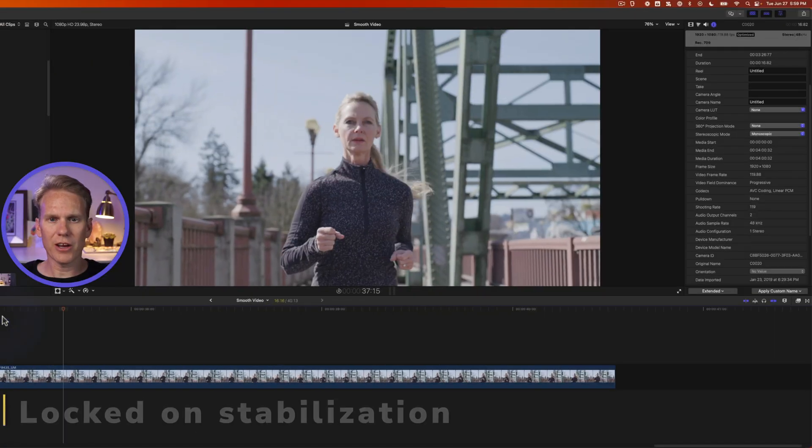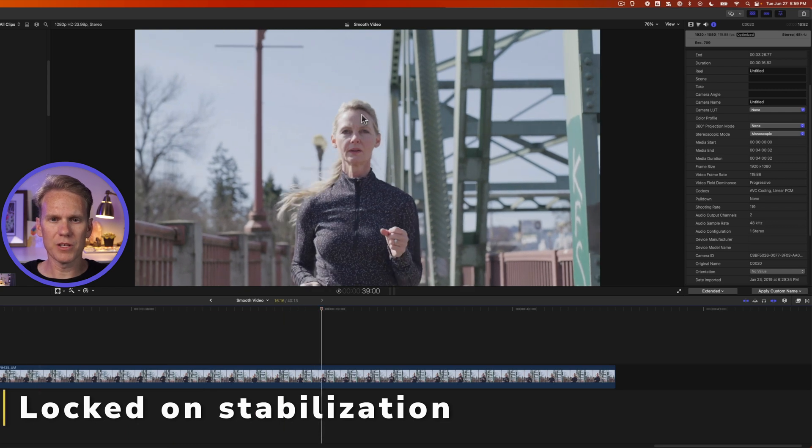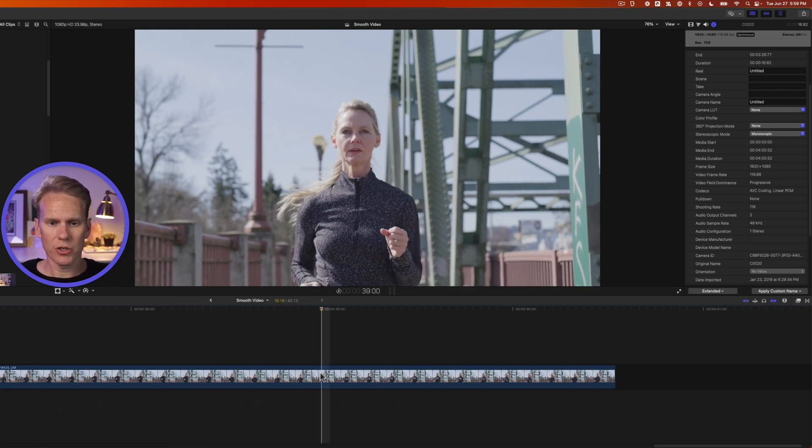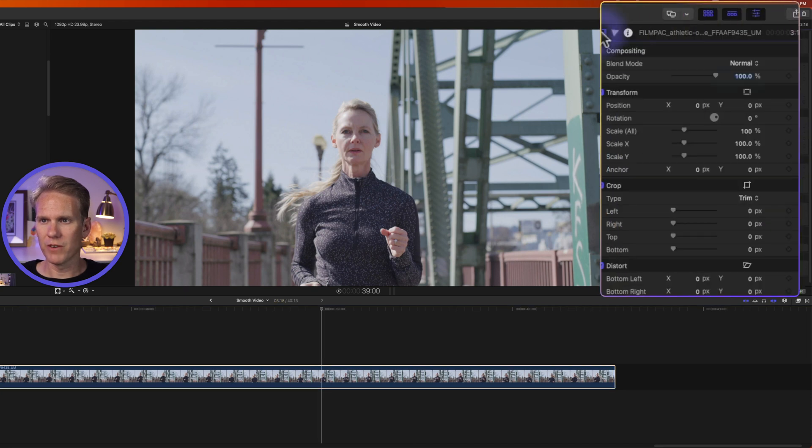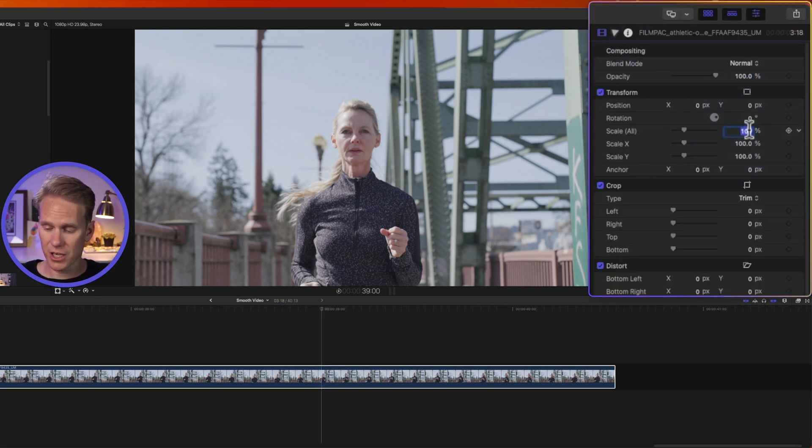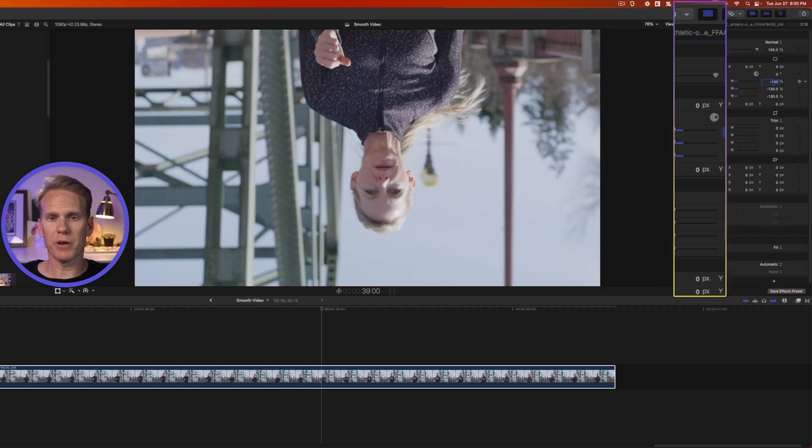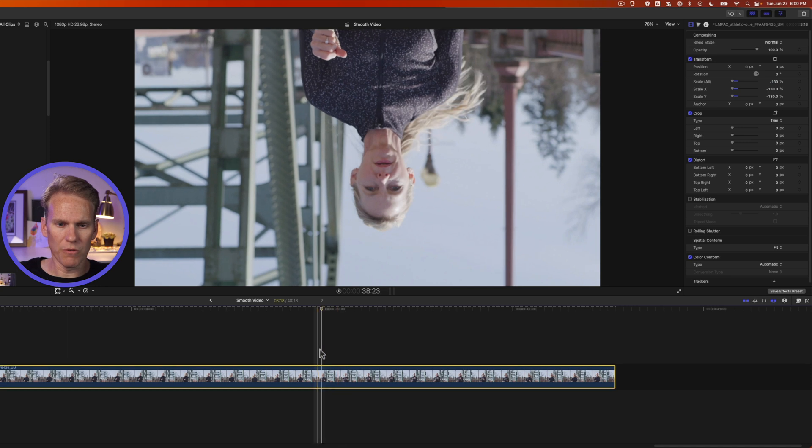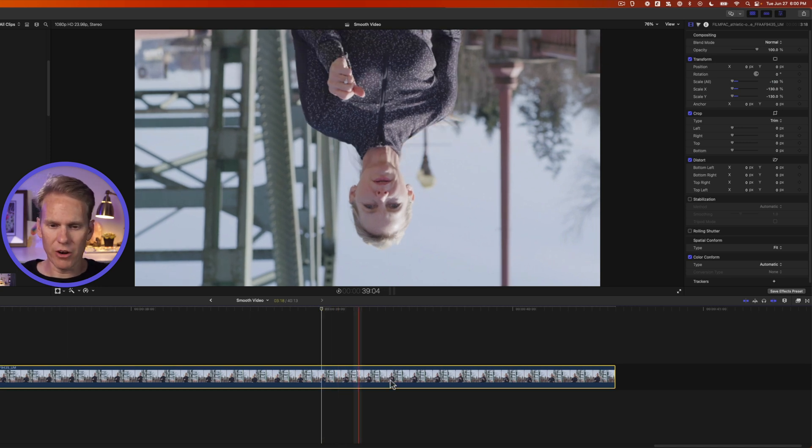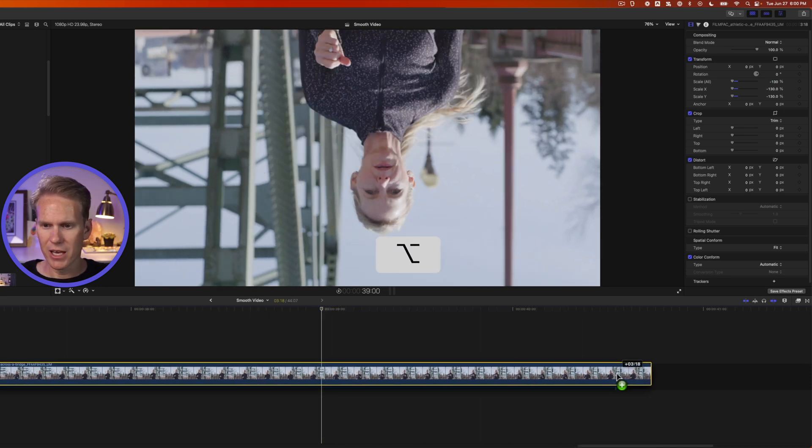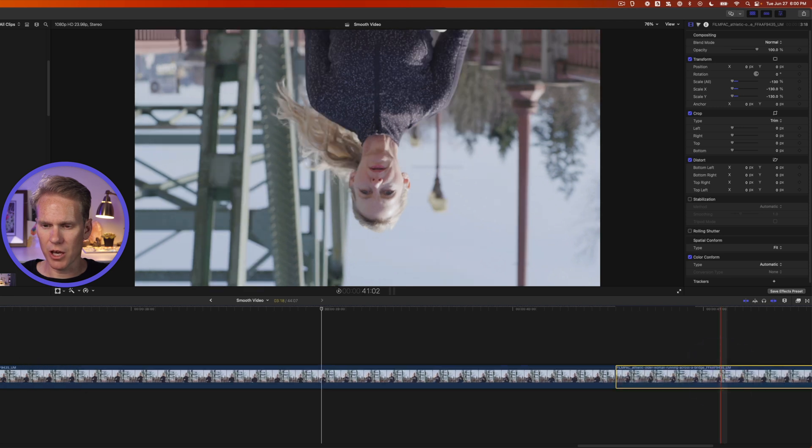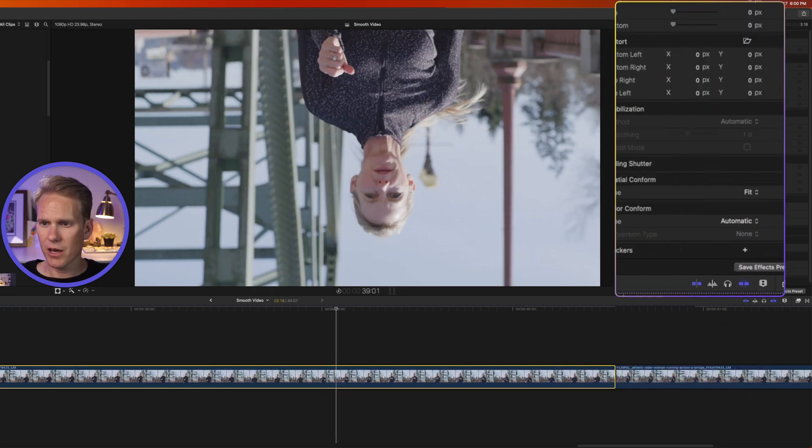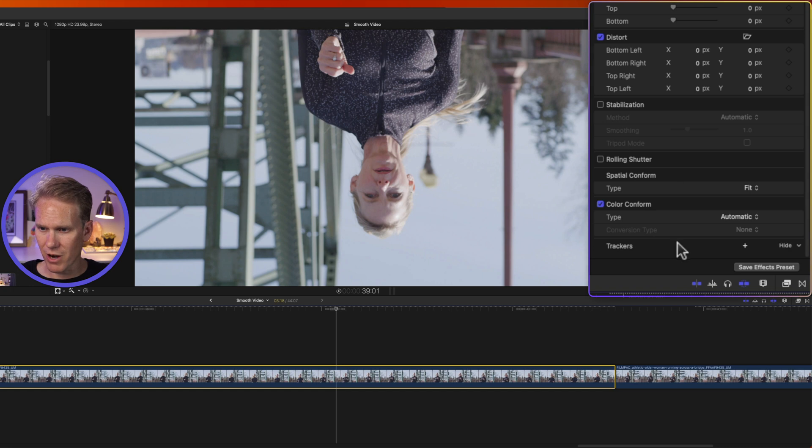All right, let's create that cool locked on effect. I want this woman face to stay in the center of the video. So I'll select my clip. I'll go to the video inspector and just go with me on this for right now. I'm going to change the scale to negative 130%. It's going to flip it upside down and it's going to mirror the image. Don't worry, we'll fix it in a little bit. Now I'm going to hold down option and I'm going to click and drag this clip to make a duplicate copy of it. Now I'll select the first copy of that clip.